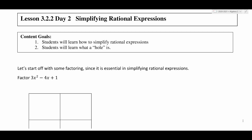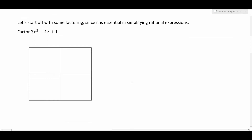Hello everyone, welcome back. Today we're going to do Lesson 3, Day 2: More Simplifying Rational Expressions. We're going to again learn how to simplify rational expressions and talk a little bit more about what a whole is. We're going to start off with some factoring since it's just one of those essential skills in simplifying rational expressions.